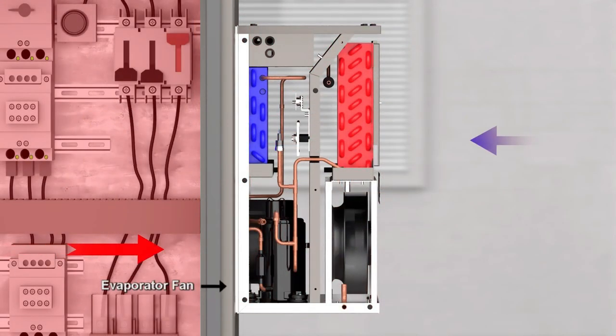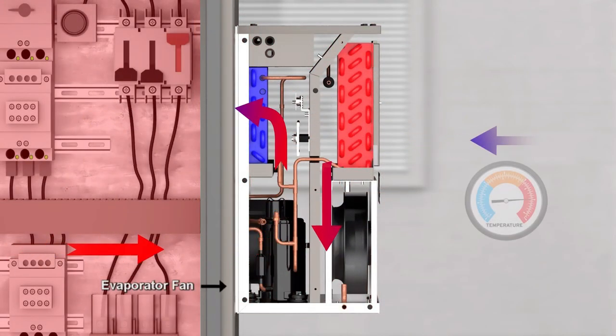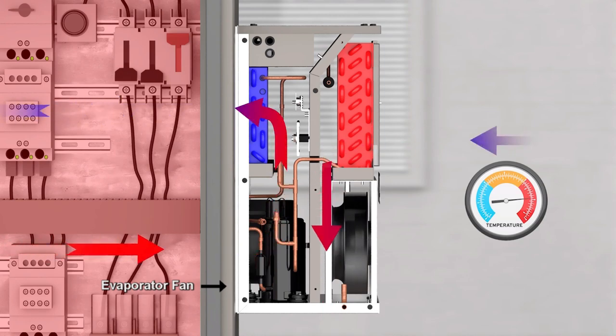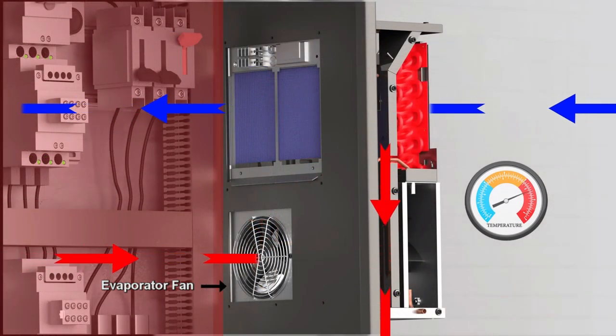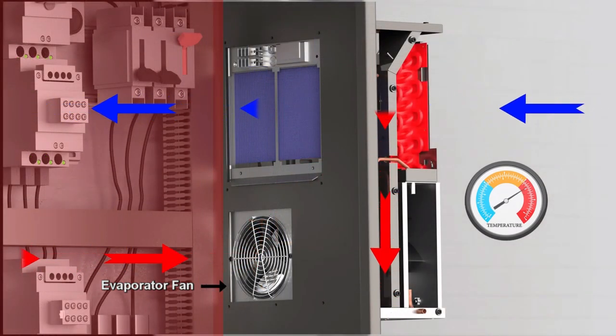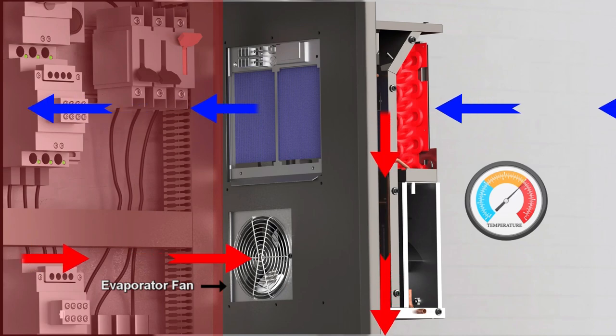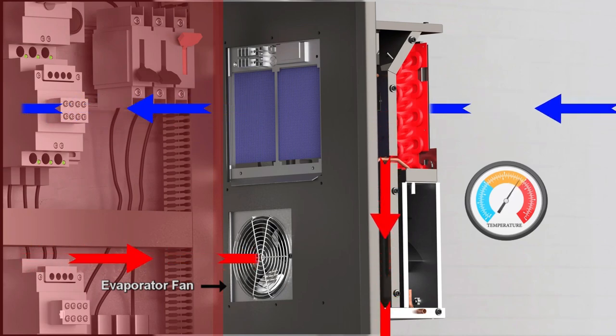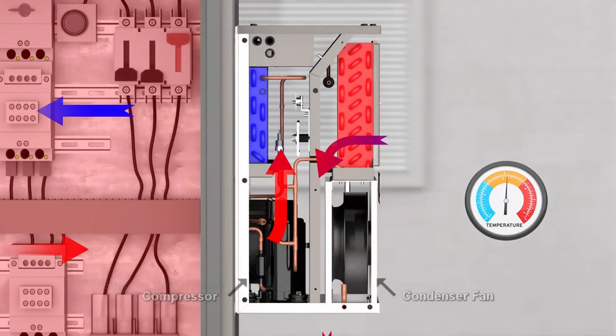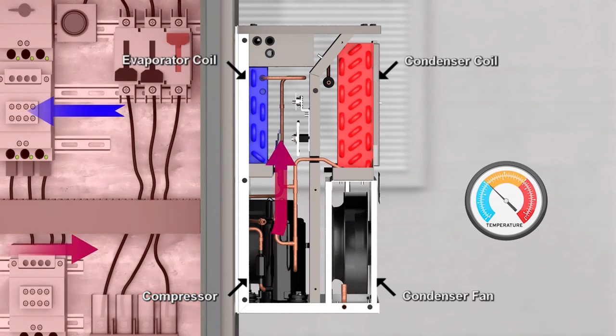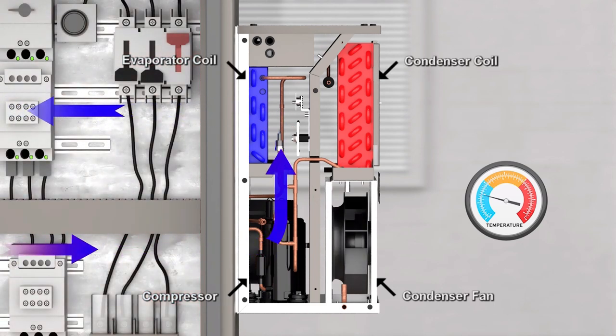The evaporator fan in the air conditioner runs continually to monitor the enclosure's interior temperature. When the internal temperature gets too high, the condenser fan and compressor turn on to provide cool air. By moving air through two coils, heat is transferred from inside the enclosure.